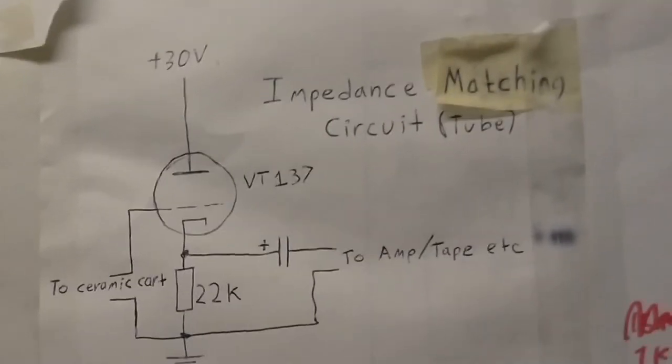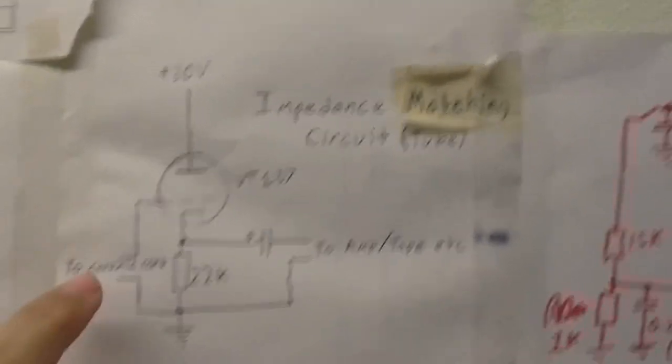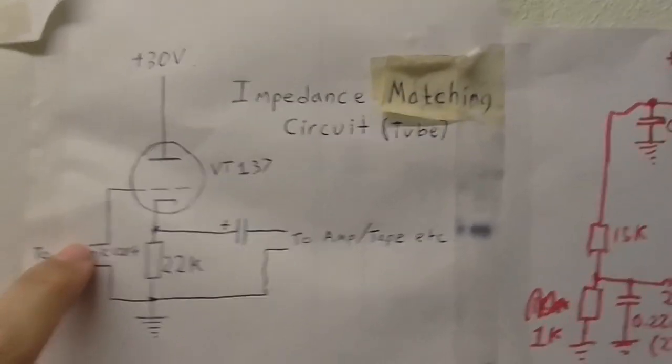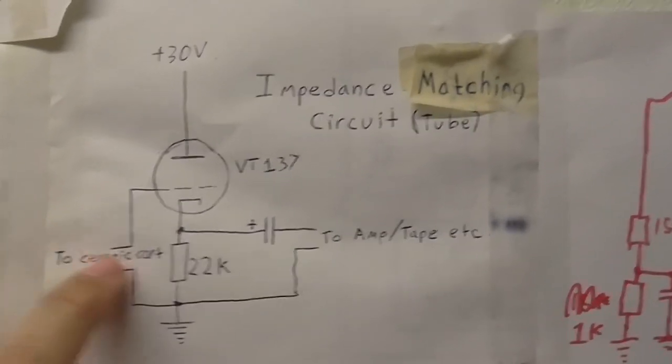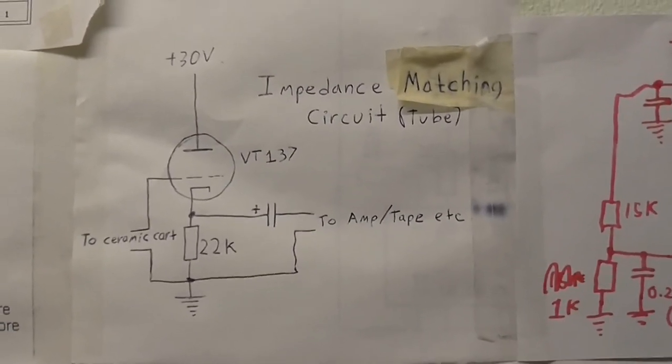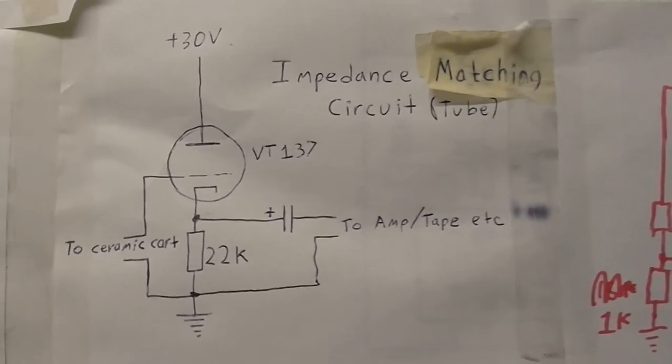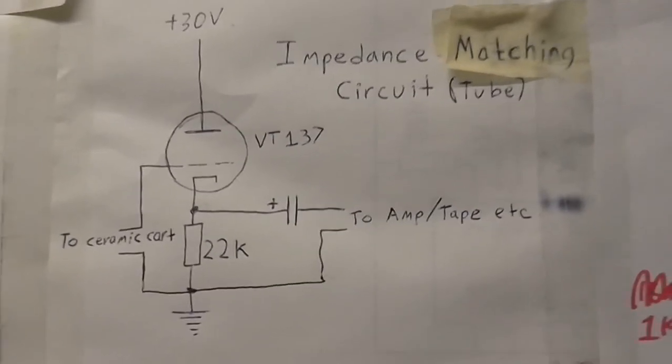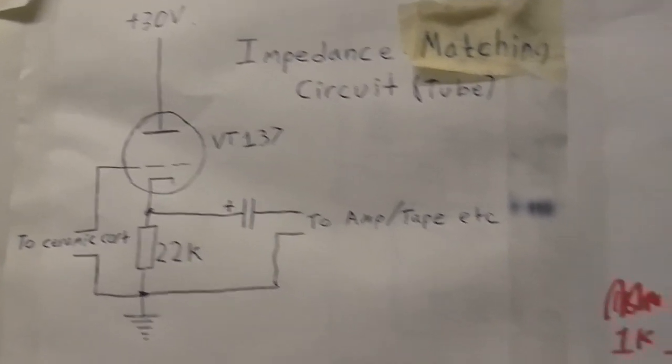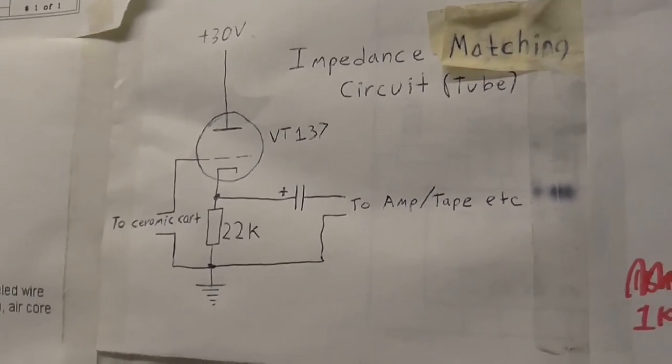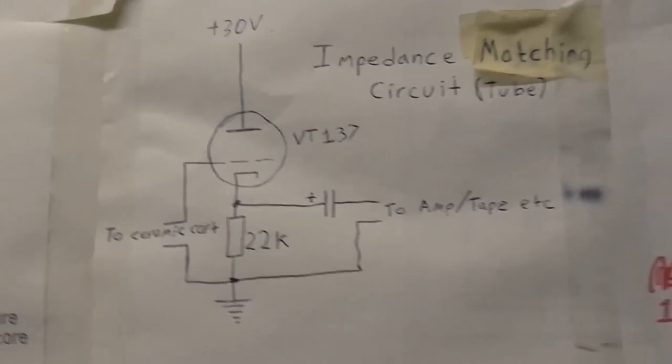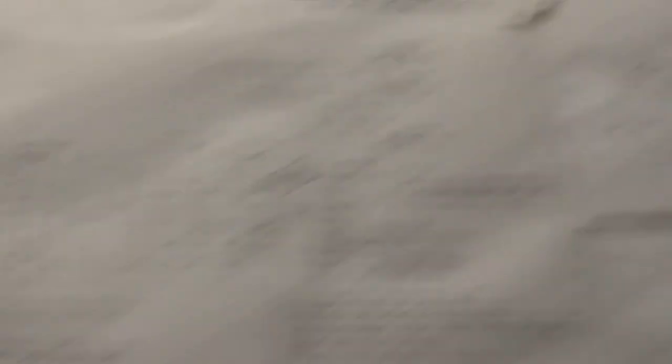Up to a valve based impedance matching circuit which somewhere on my wall I've got the schematic of. Now some people say you should put a resistor here. Tried that with and without the resistor, it makes absolutely no difference whatsoever to the performance, sound quality, or anything like that. So I reckon there must be a little bit of resistance built into the cartridge itself.